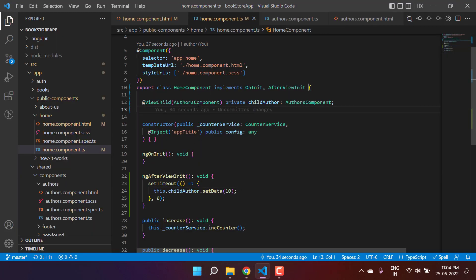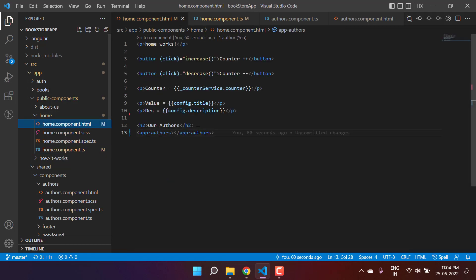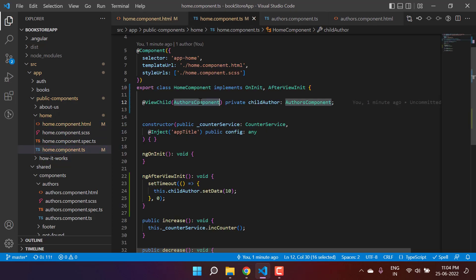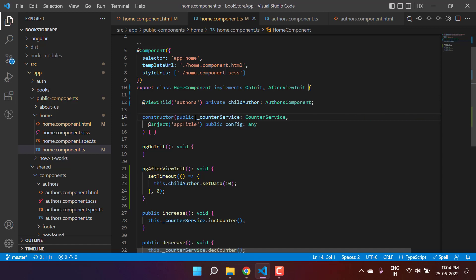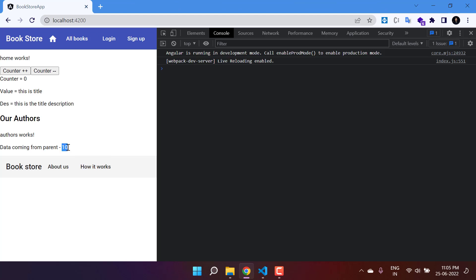This ViewChild is a very important concept in Angular. If you pass the component name directly in ViewChild, it means you're pointing to that child component. But you can also use a template reference variable from your HTML file instead. Let's add that template reference variable — 'authors' — in the HTML, then go back to the component file and replace the component name with that template reference variable. Save all changes and go back to the browser — the value still appears in the child component.